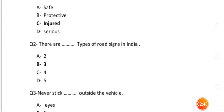Question number 2: There are dash types of road signs in India. Many children selected 5 as the answer from the options. The answer is 3. The first is cautionary signs, the second is mandatory signs, and the third is informatory signs.